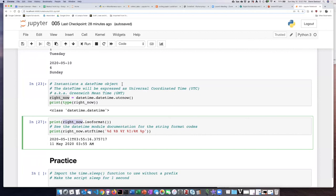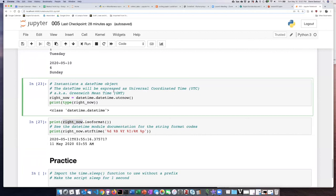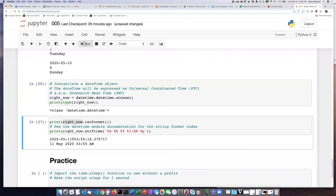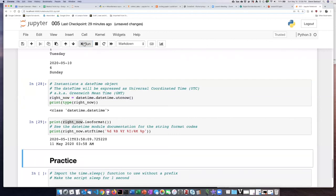If I go through and run this again, then it's going to create a new datetime object and assign it to the variable right now. It should say something different than 3:55 a.m. So let's go ahead and run that. Now it says 3:58 a.m. because 3 minutes have gone by since the last time I ran this.